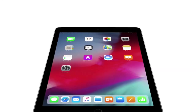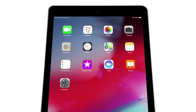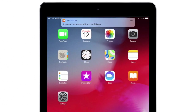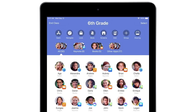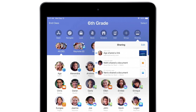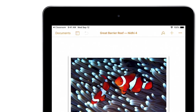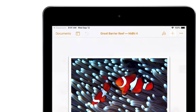Keep track of the work students are doing right from your iPad or Mac. Students can share files and links with you at any time. When you're ready to review, just tap or click to open them. And when you're done, return back to Classroom.